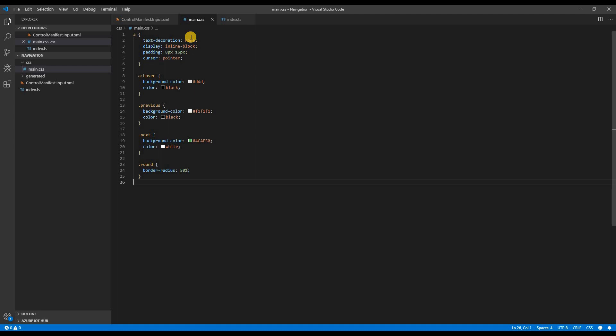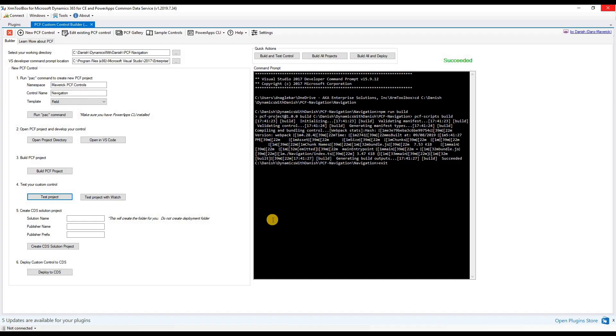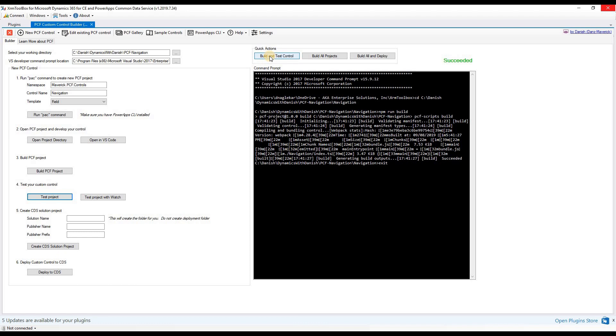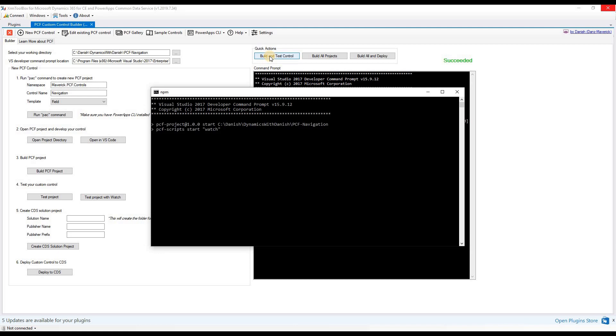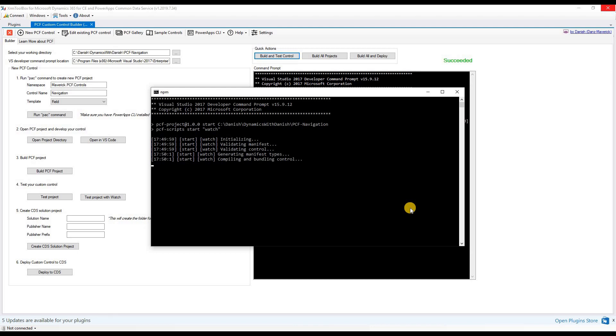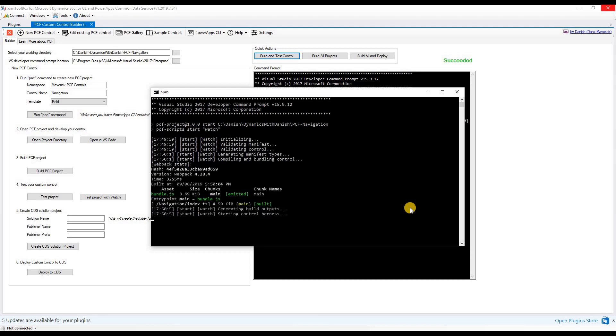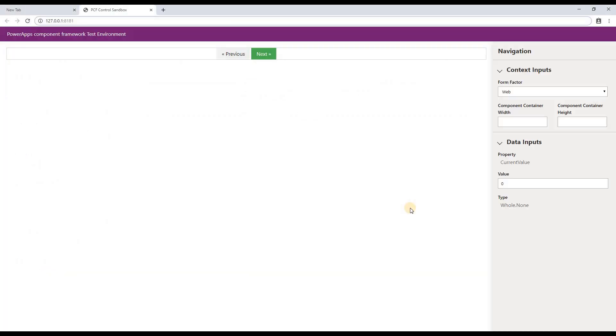Now, time to test the code. Again, going back to the plugin and running the test. This time, I'm going to use one of the quick actions that I defined here to test the project. I'm going to use build and test control quick action. This will build the control and also check for errors, if there are any, and also test the control after building it.